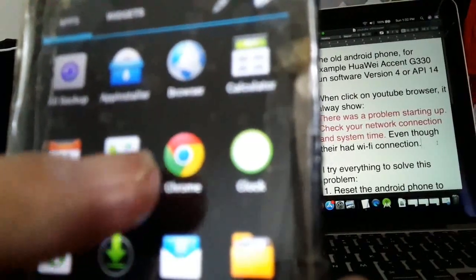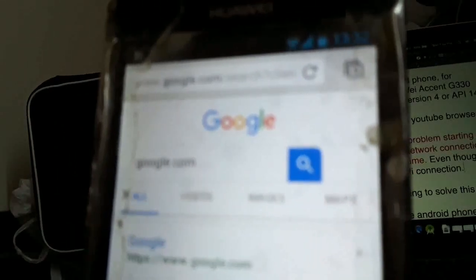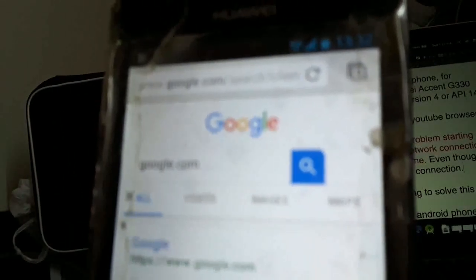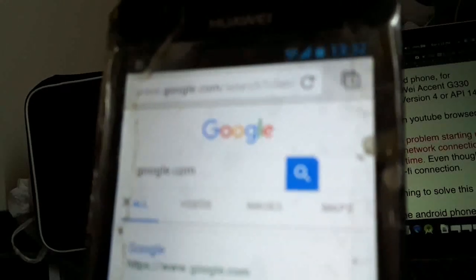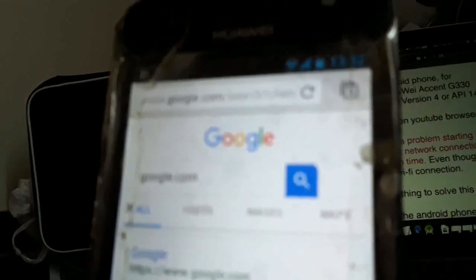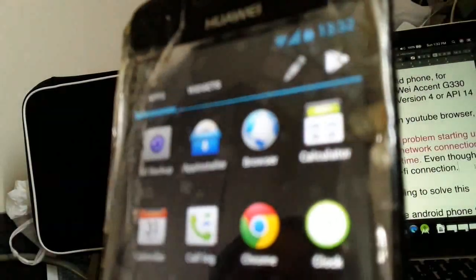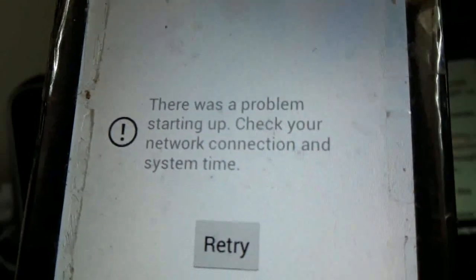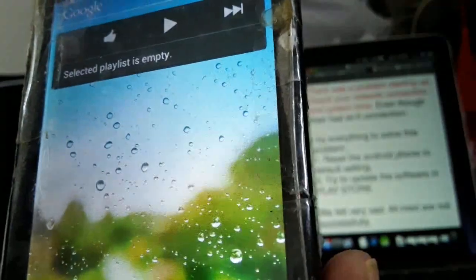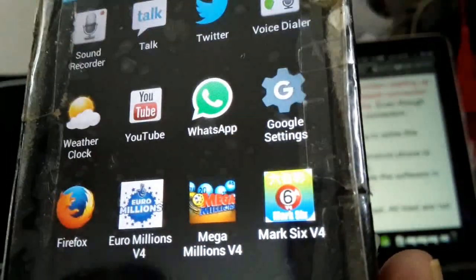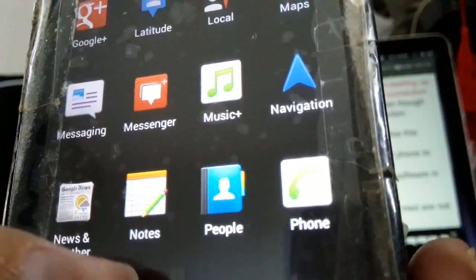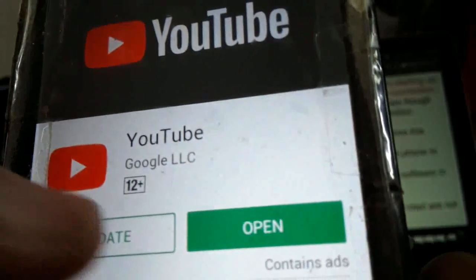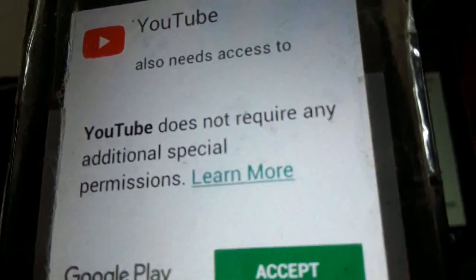Now check the browser. Even though there is wifi connection, it shows the connection problem. And if you can see now, I'm trying to update YouTube in the Play Store.